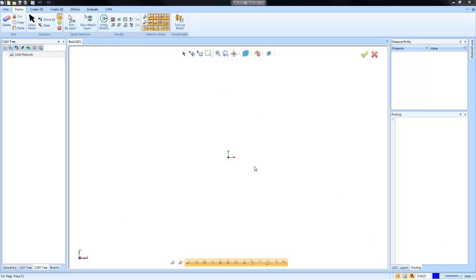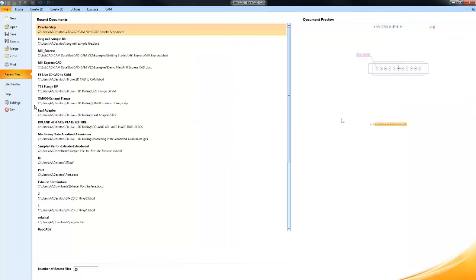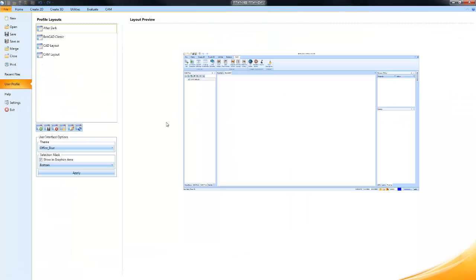I want to take a look at the user profile and ways you can use it to customize your Bobcat experience. If we go under File and then User Profile, we'll see a number of preloaded profile layouts.